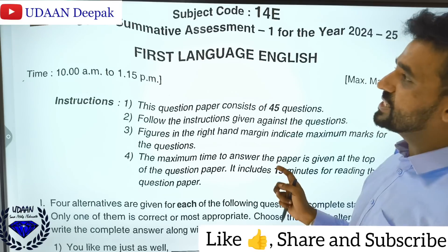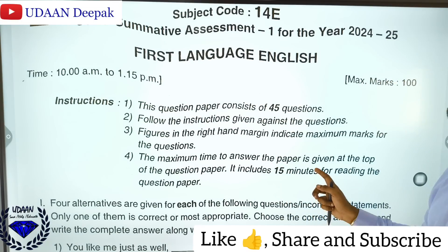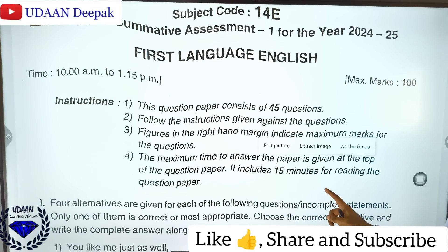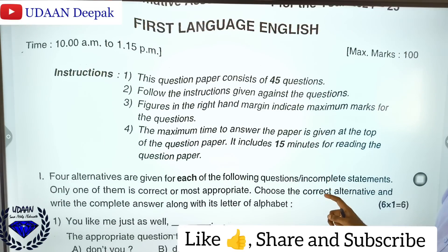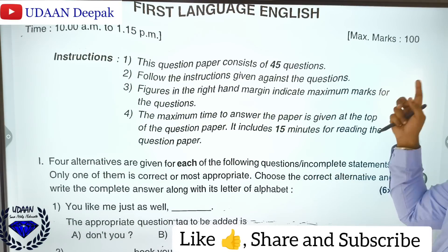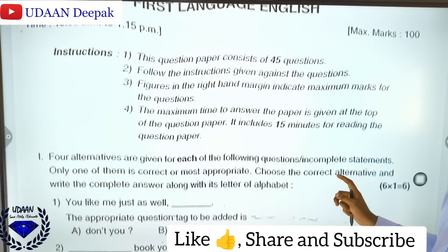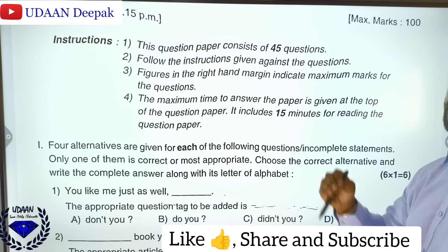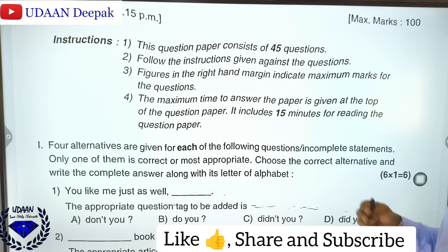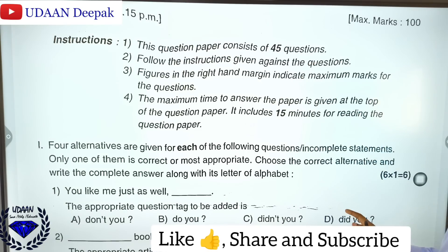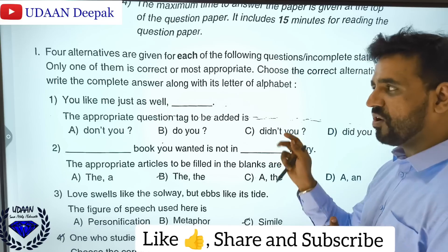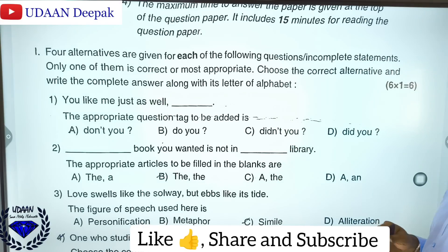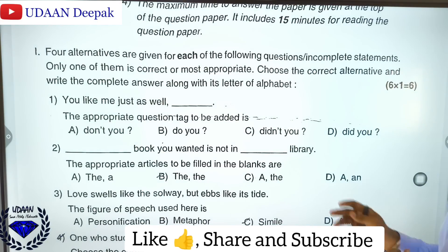Subject point is 14 — SSLC Summative Assessment 1 for the year 2024-25 first language English. Maximum marks was 100, you had 45 questions, and 15 minutes was given for reading. So let us begin the discussion on the answers now.